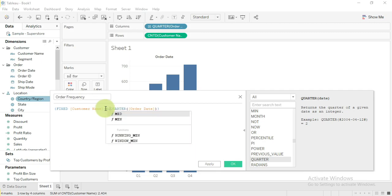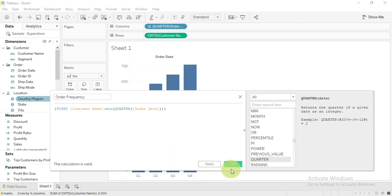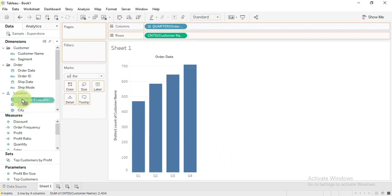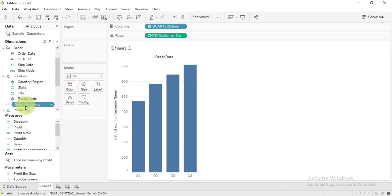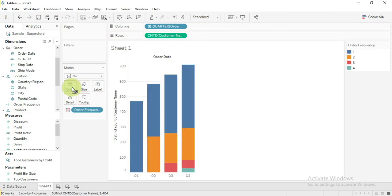Let me explain this calculation. This calculation returns the number of quarter when the customer has placed the order for the first time. Click OK. Convert it as a dimension and drag to the color shelf.